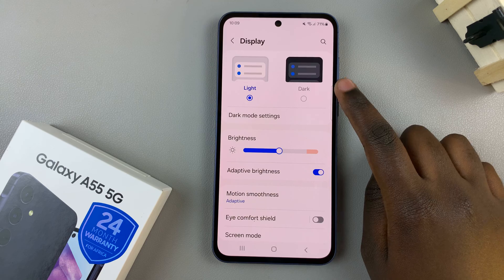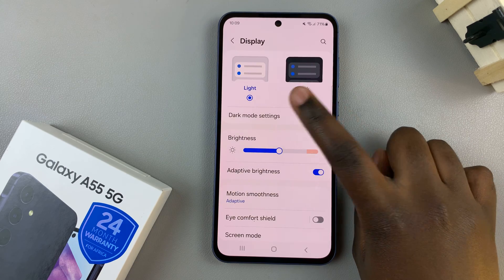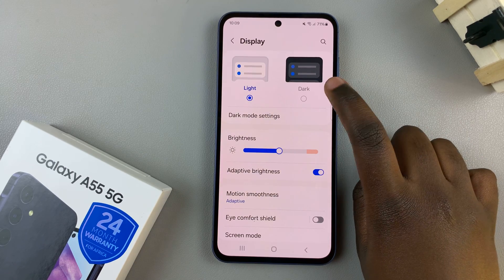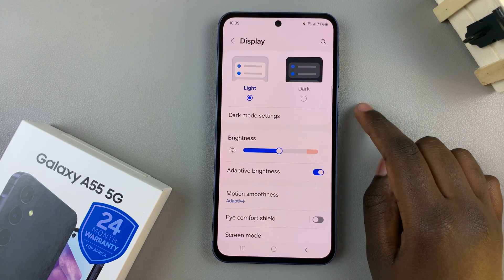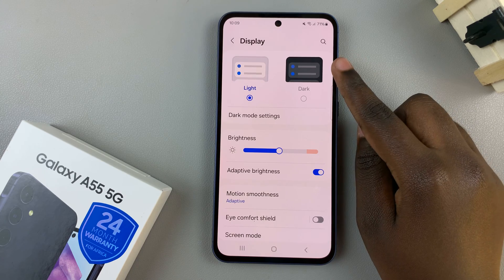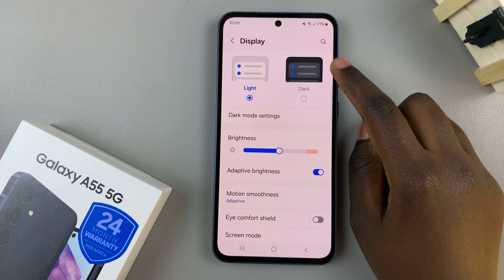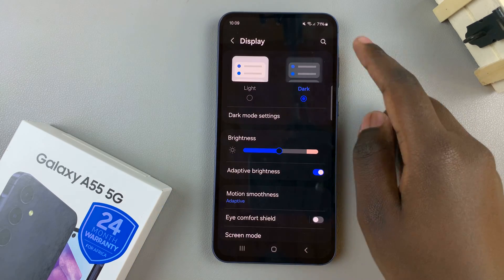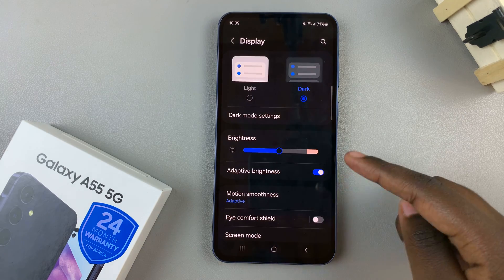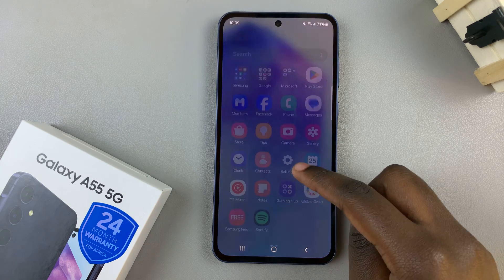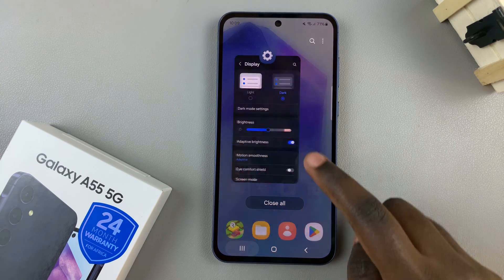Under Display, you should see two options: light and dark. To enable dark mode, simply select the option labeled dark. You should then see a change in your device as it switches to dark mode.